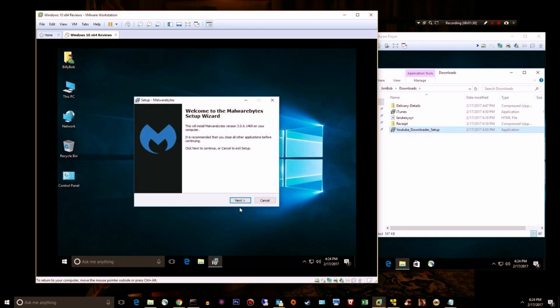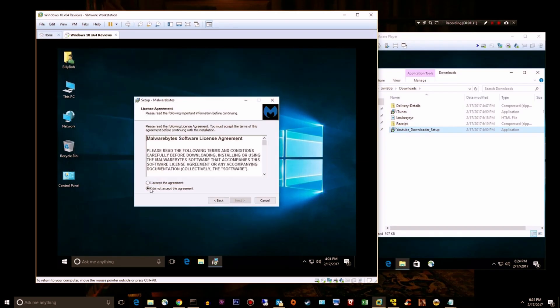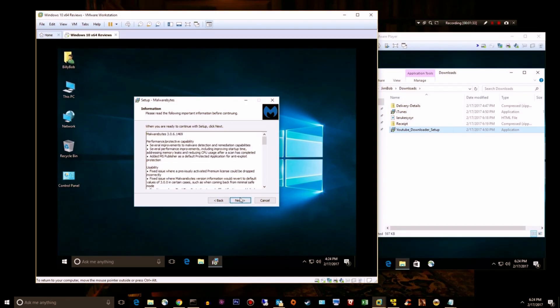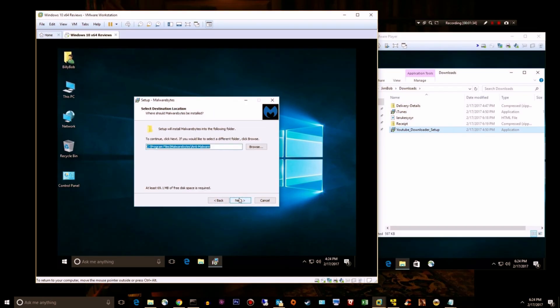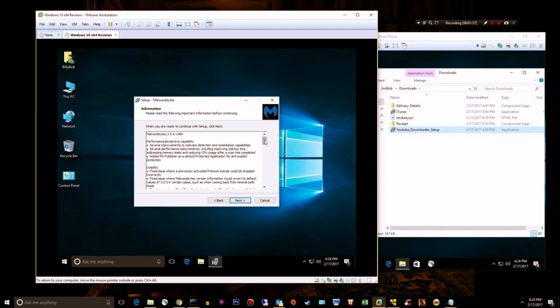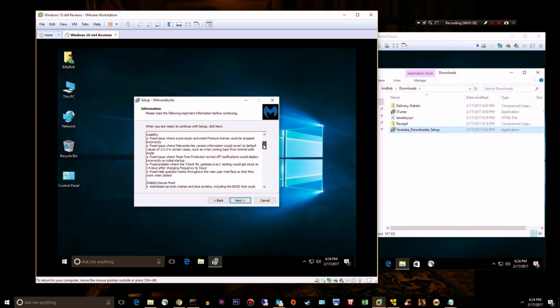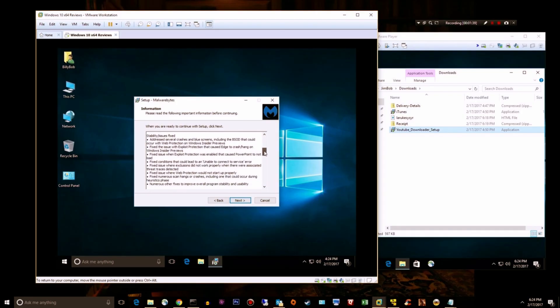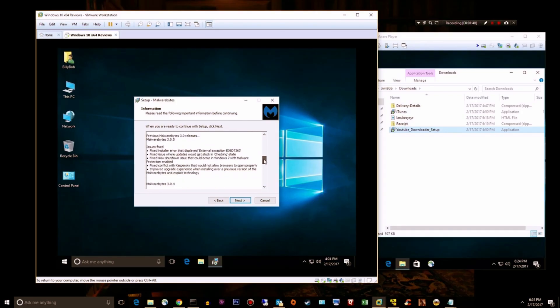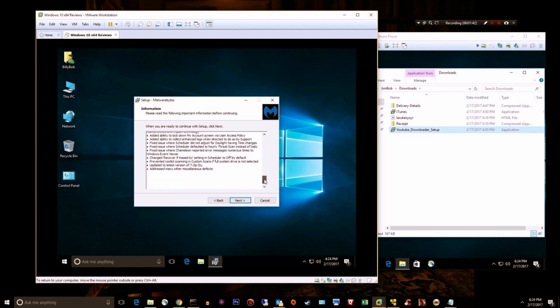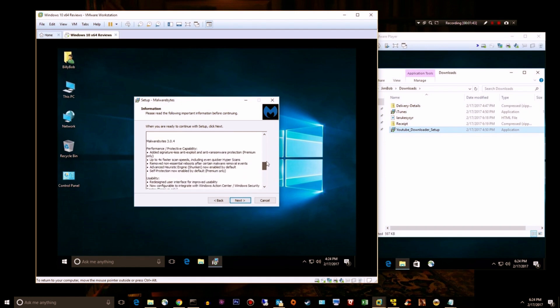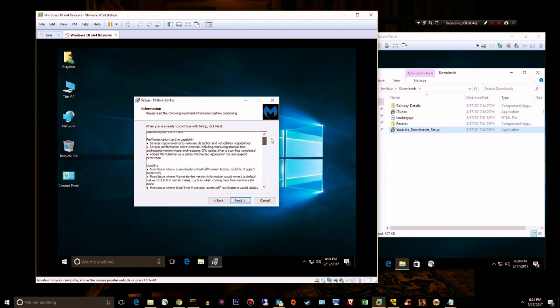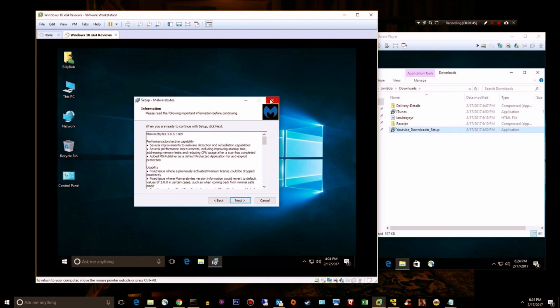We'll just go ahead and choose defaults. There are some good notes in here too, you might not want to skip past those. When you get time, read through them, it tells you what upgrades they've made to version 3.